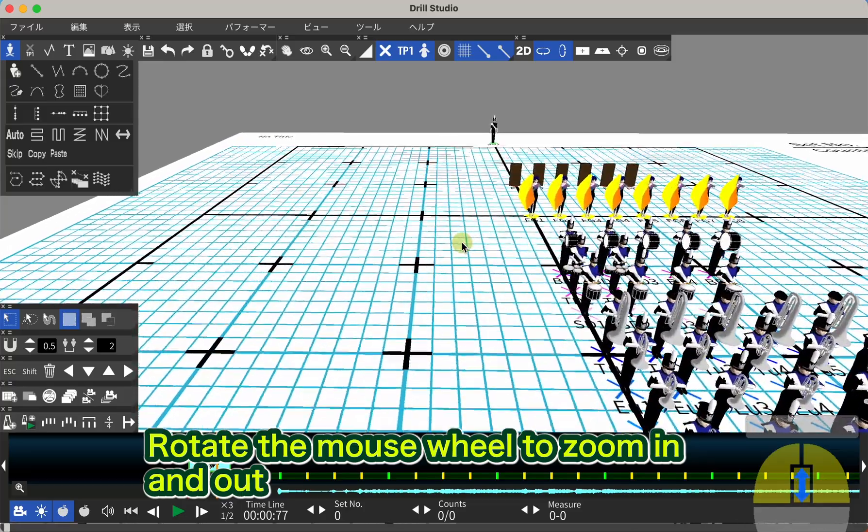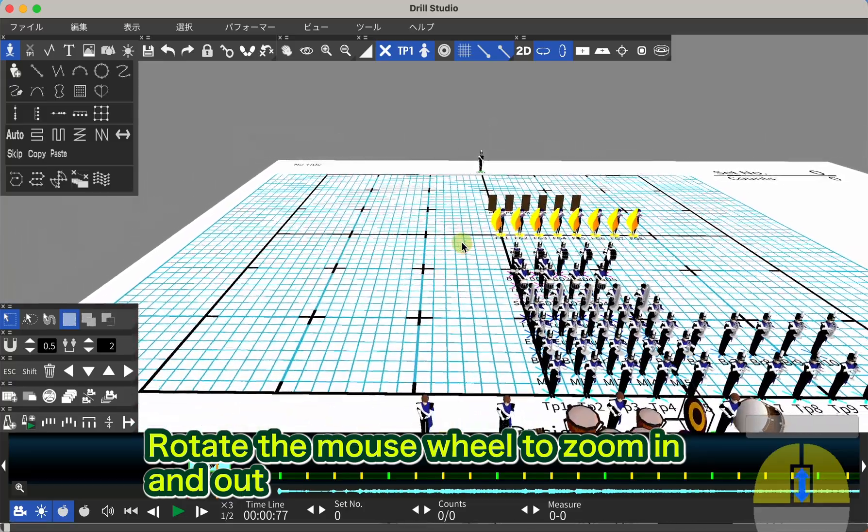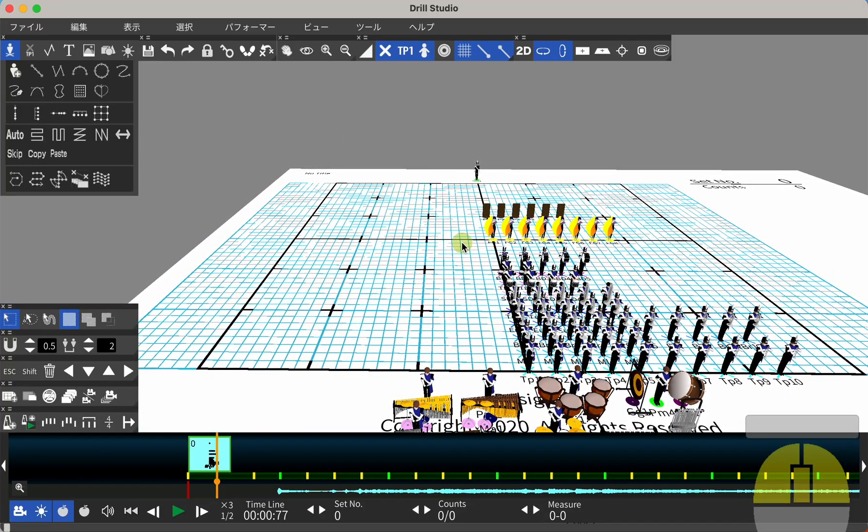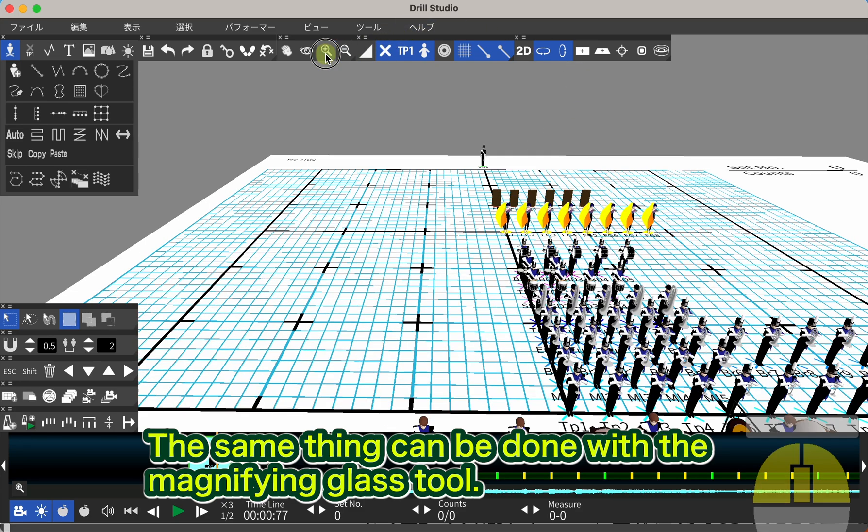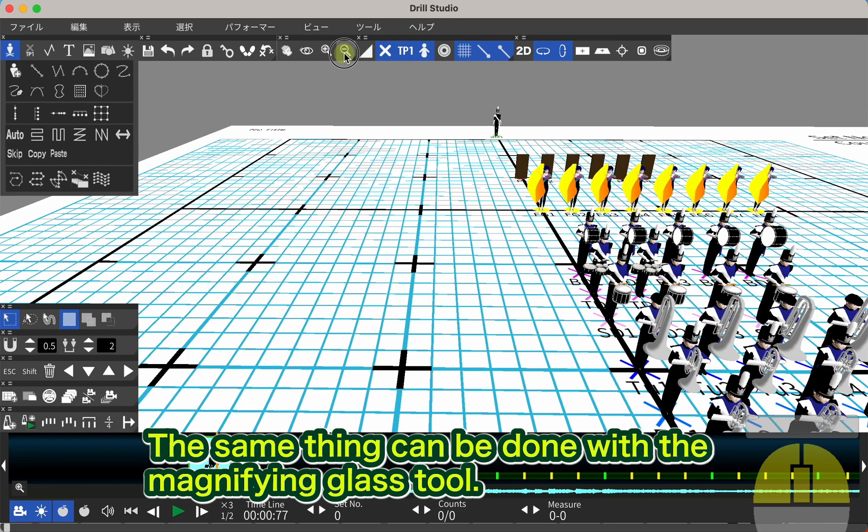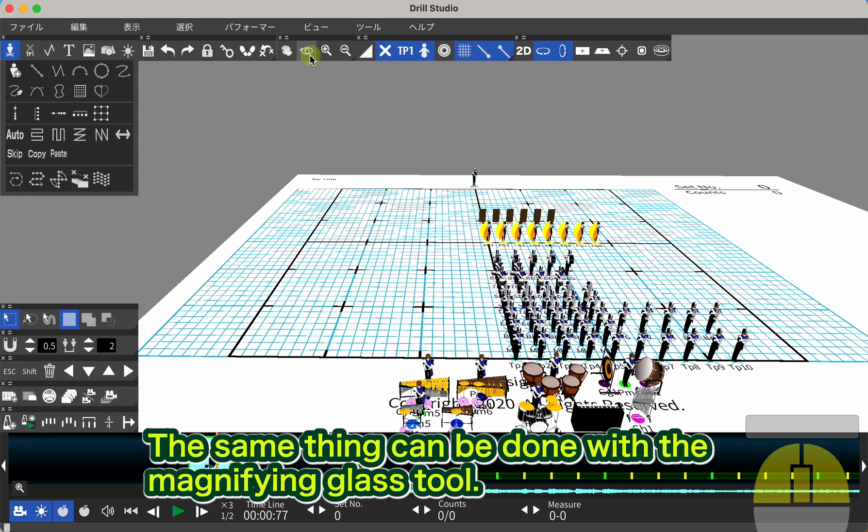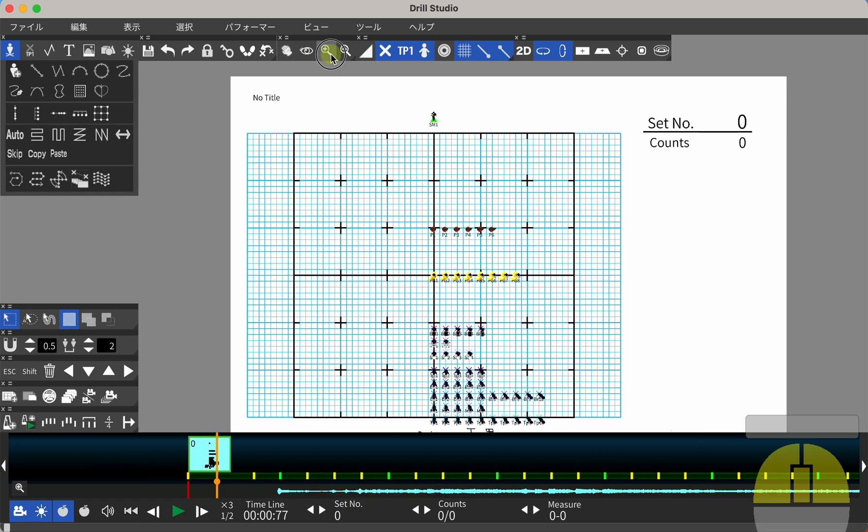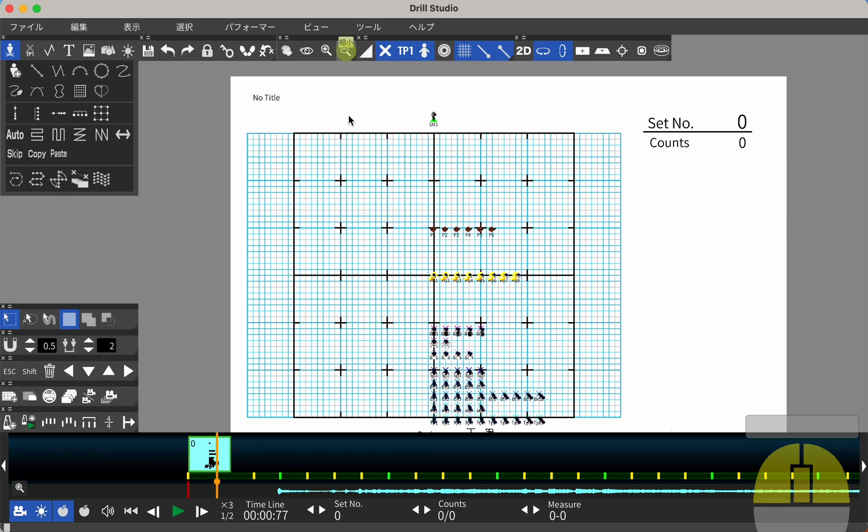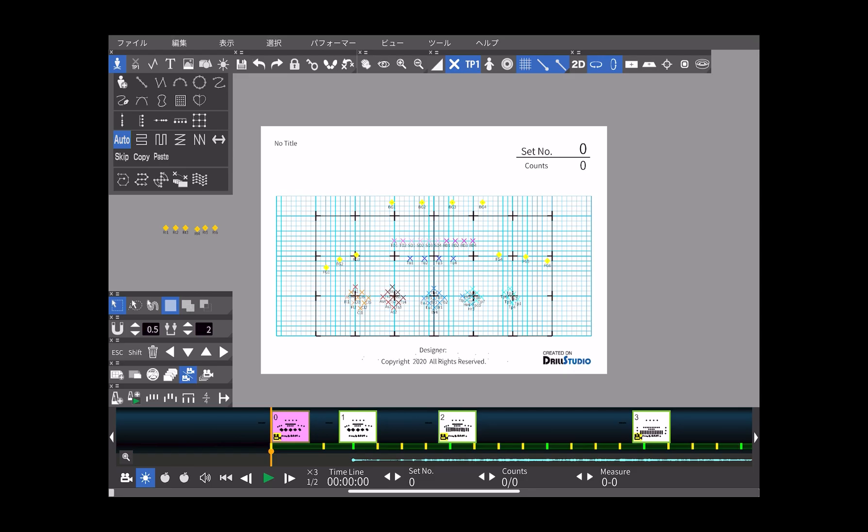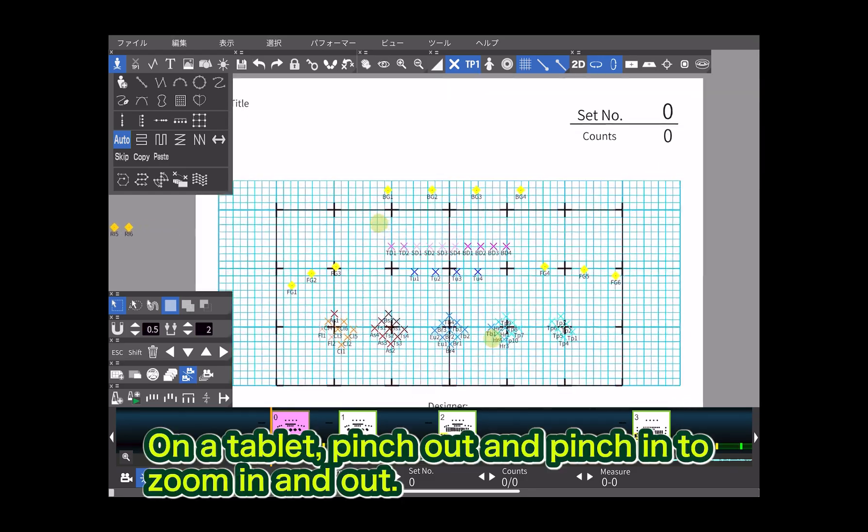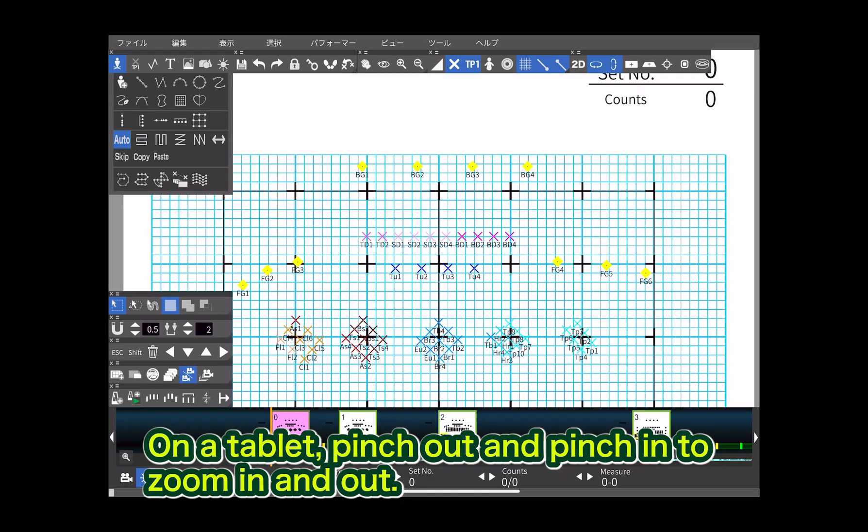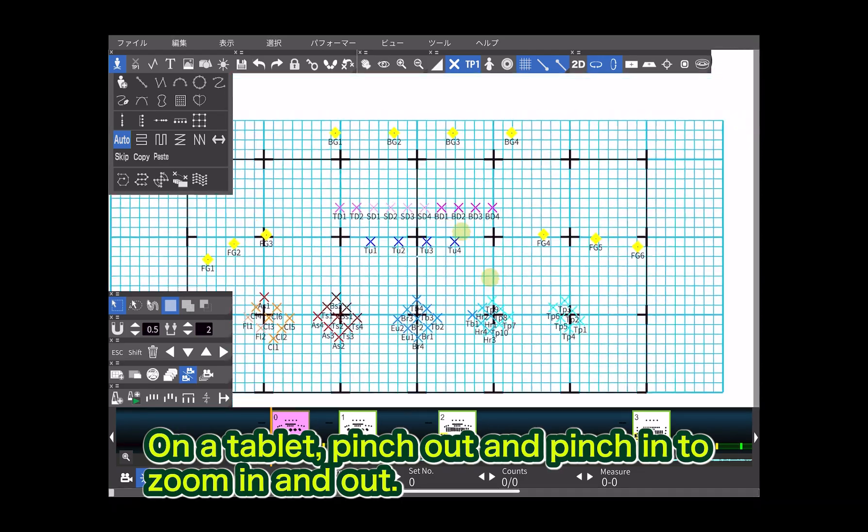Rotate the mouse wheel to zoom in and out. The same thing can be done with the magnifying glass tool. On a tablet, pinch out and pinch in to zoom in and out.